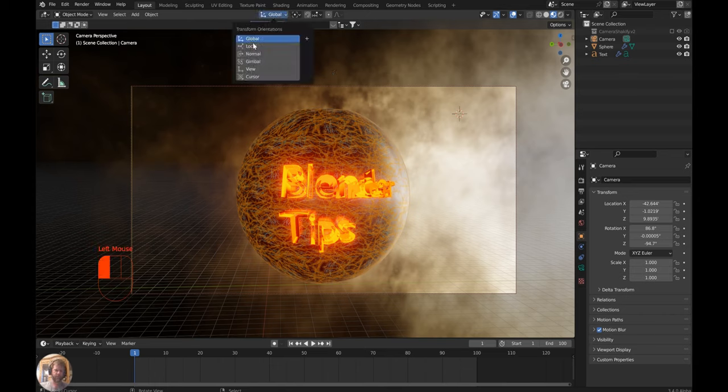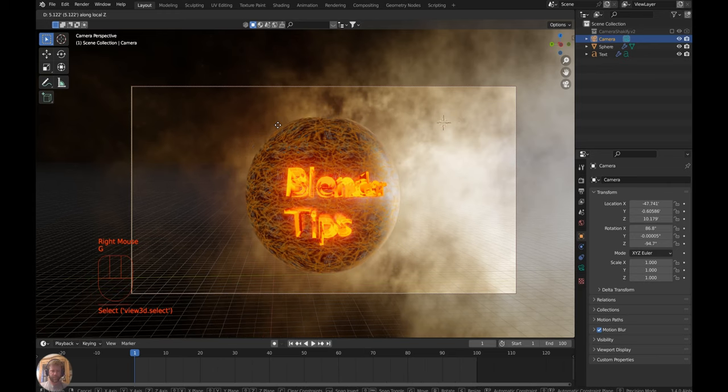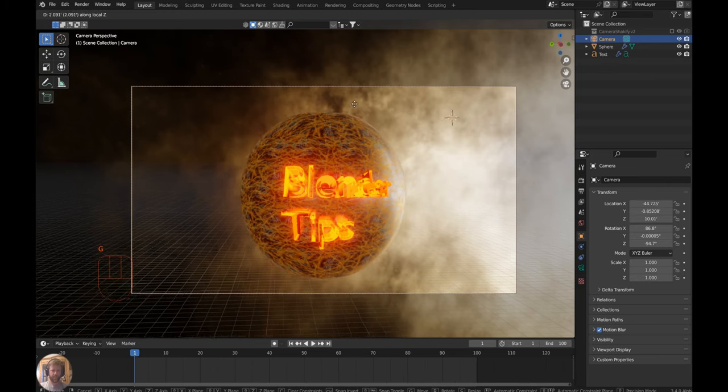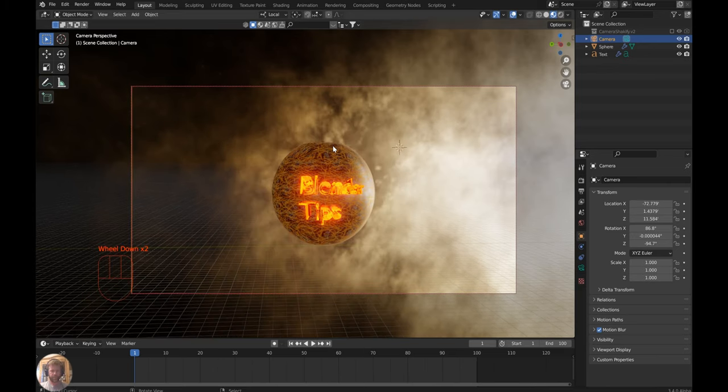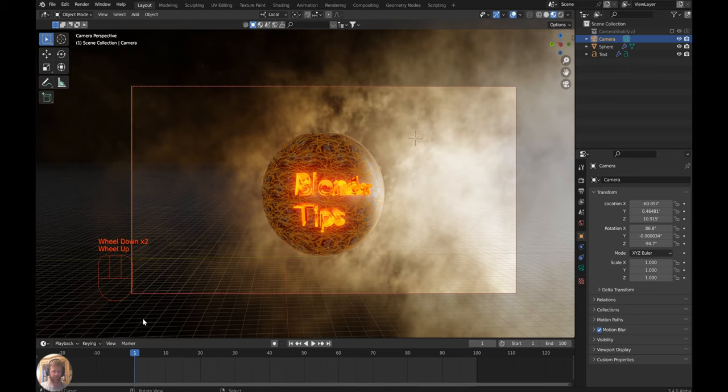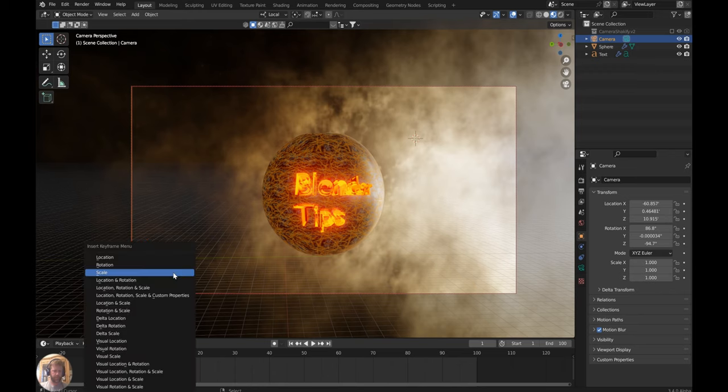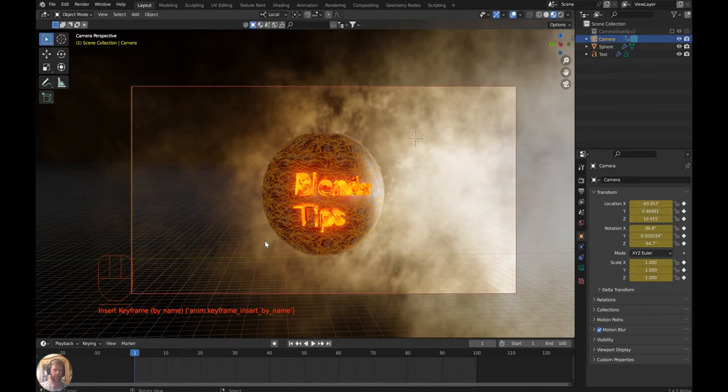Switch from global to local, make sure the camera is highlighted, then G+Z will move you in and out. Pressing I in the 3D viewport, we're going for location, rotation, scale—that's pretty important.